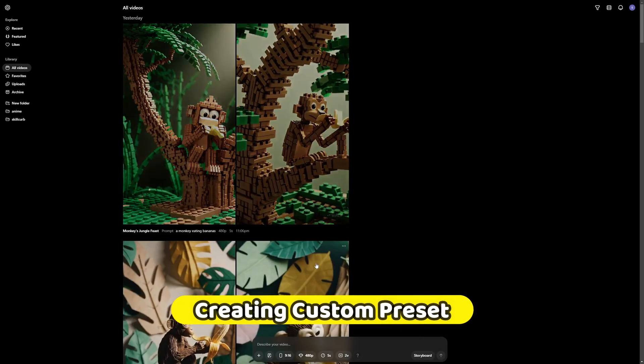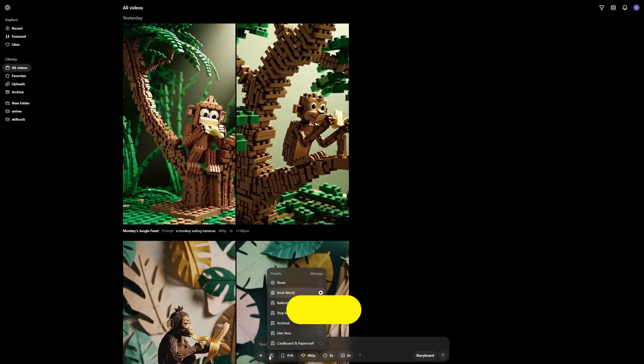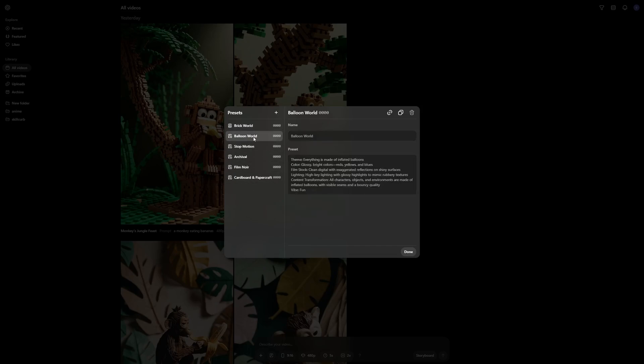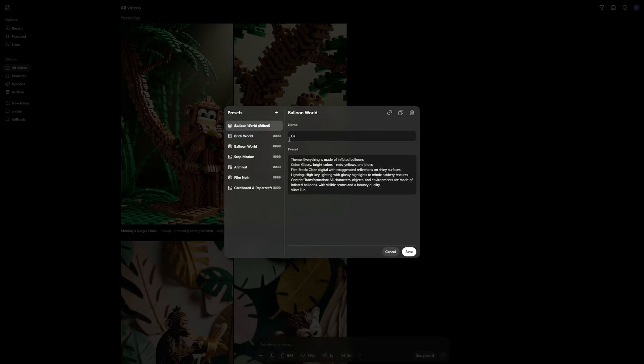For that you have to go here. And you have to go to presets and manage. And then you can copy any of these presets. Duplicate it. So the default presets you cannot edit them. But you can click here to duplicate them. Just like this. And then you can name your own preset, which can be pretty much anything. Like this candy world. There you go. And then what you can do is you can just copy this. This is the way how presets are defined. So you have a theme, a color, a film stock, lighting, content transformation. And there is a vibe. So you just have to copy everything from here.